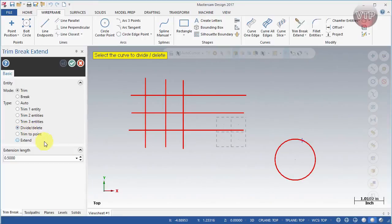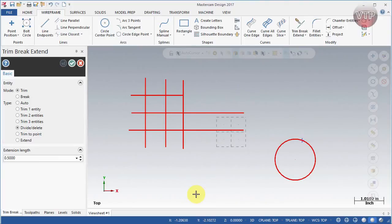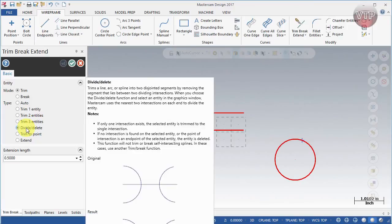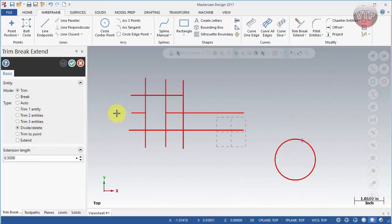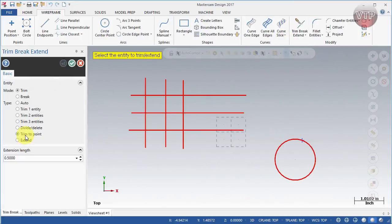Next is divide and delete, which works similarly to trim. If I just select a line it will delete whatever section I've selected — so even though it's an entire line, if I click here it deletes that section, click here it deletes that section. You just point and click to delete whatever section you want. This is actually where I almost always have it set because I already know what I want to delete.